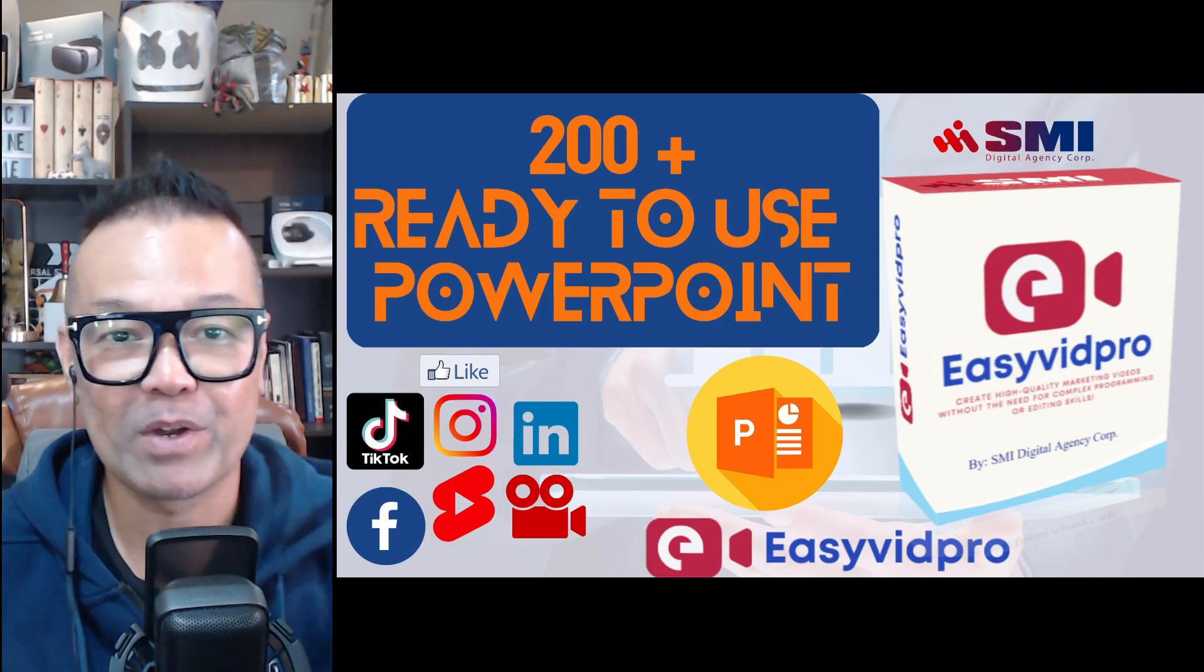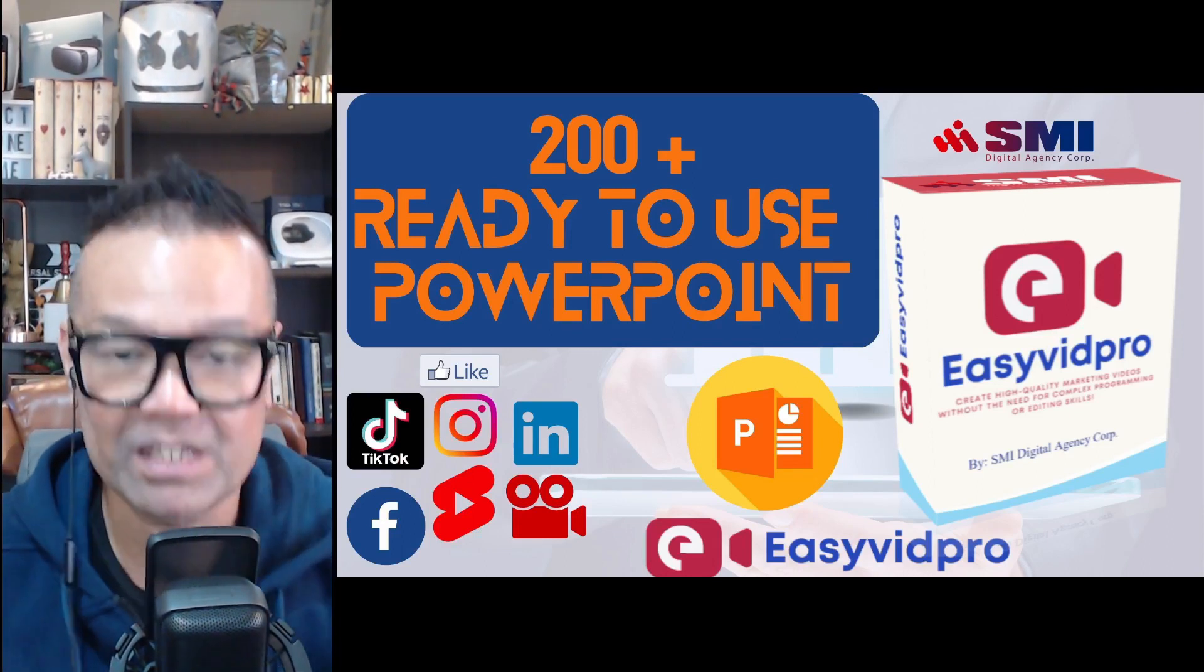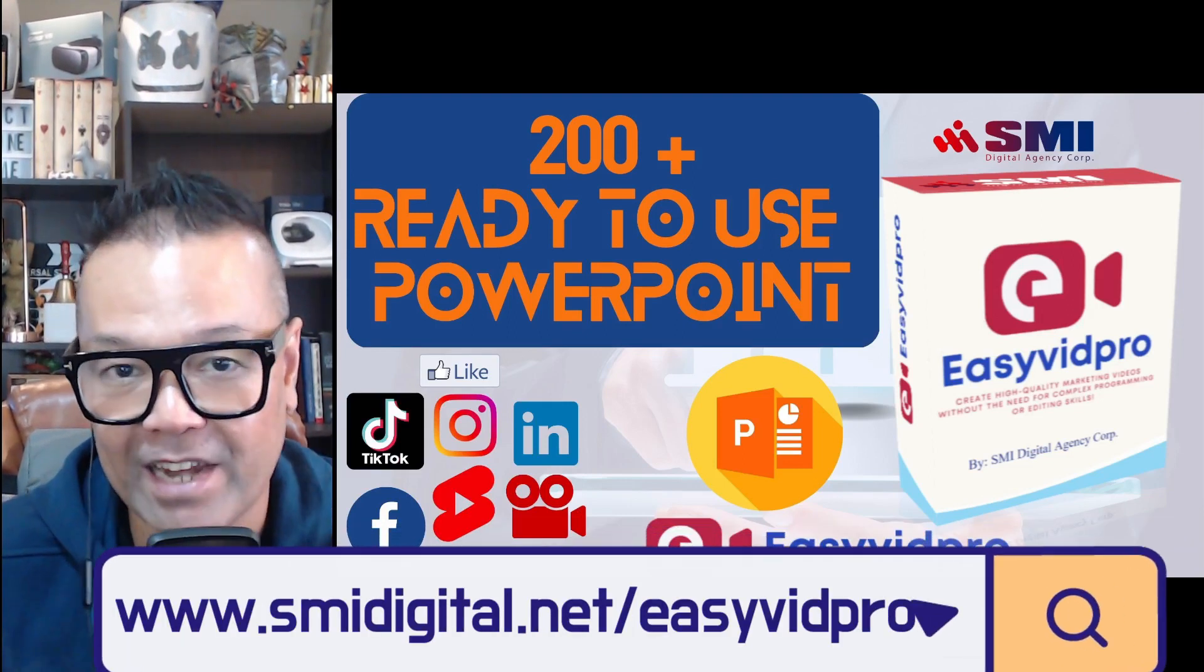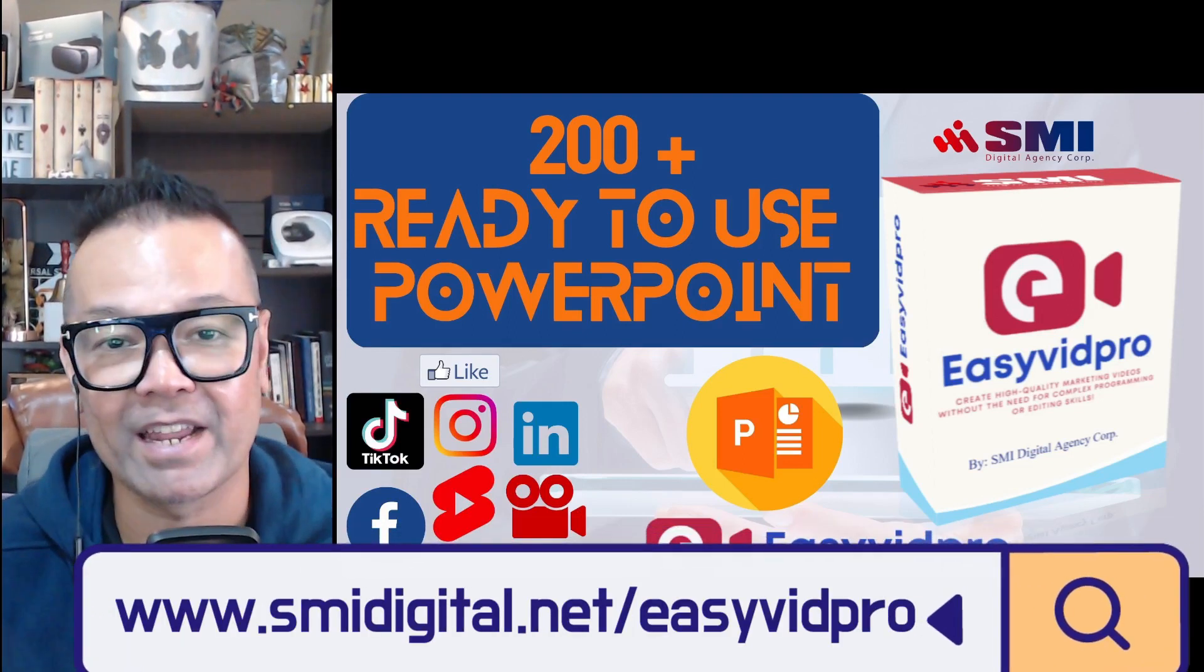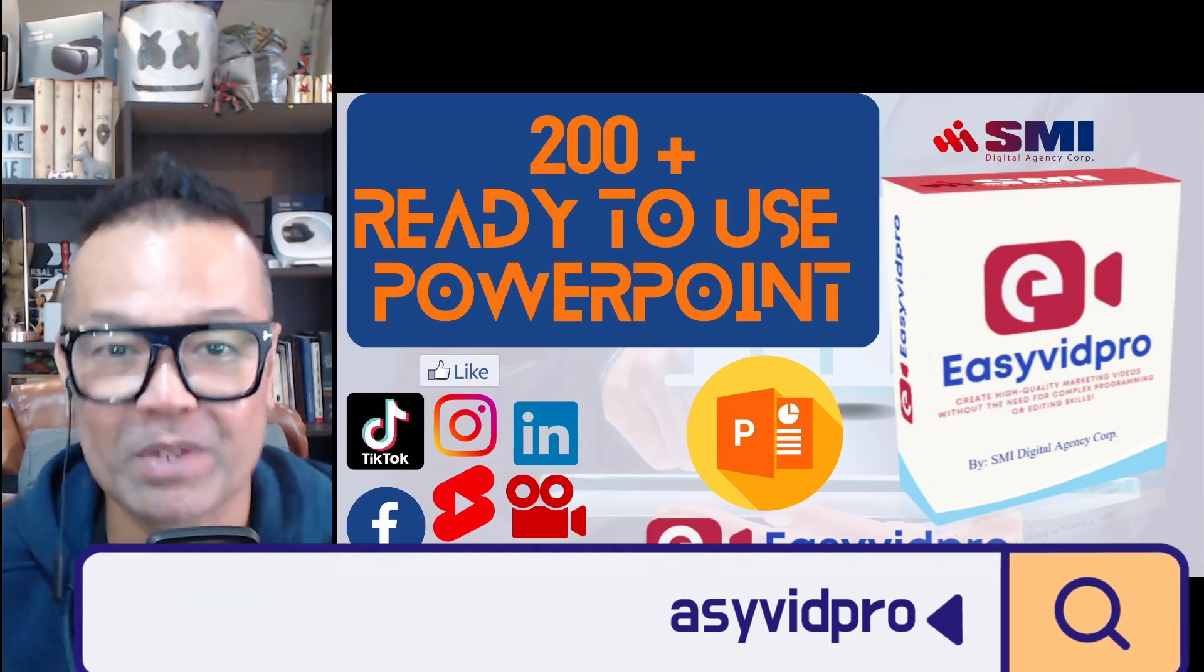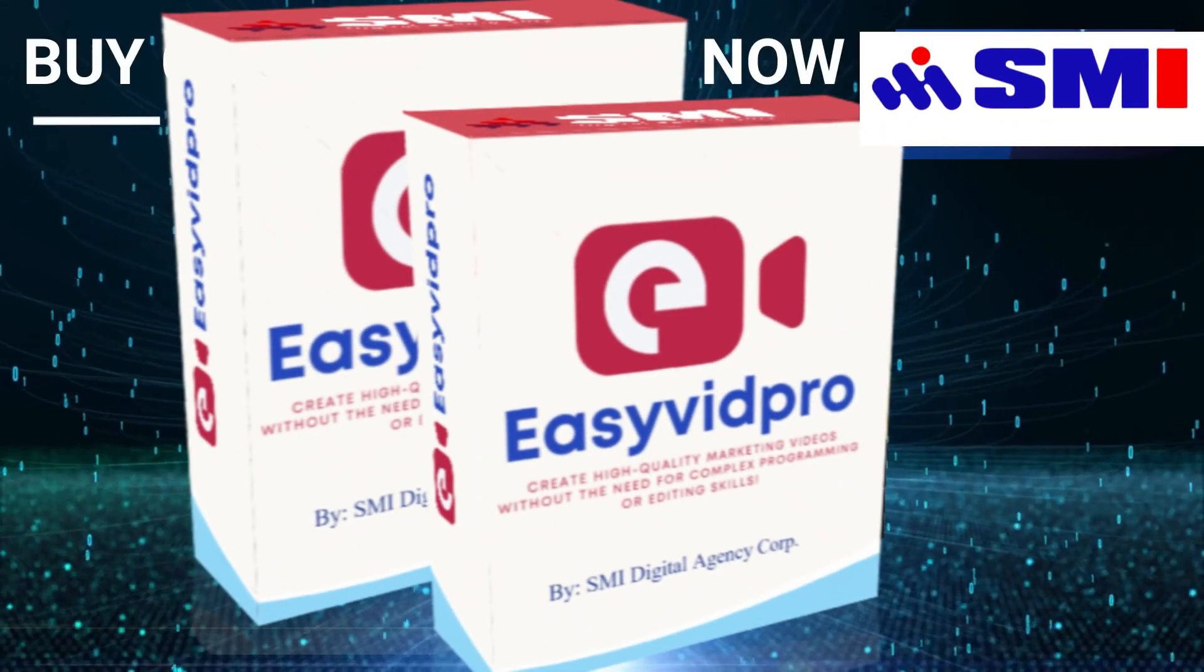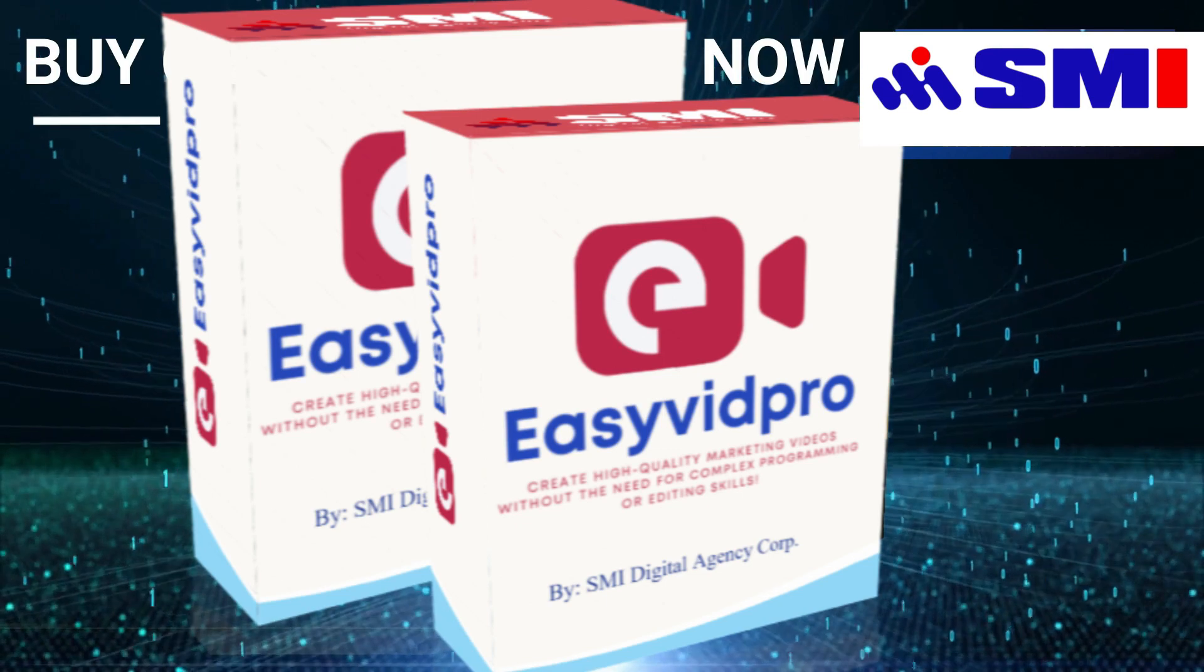Again, if you would like to have a copy of EasyVid Pro, please click the link on the description, and I'll see you inside. Right now, and get your promotion to the next level.